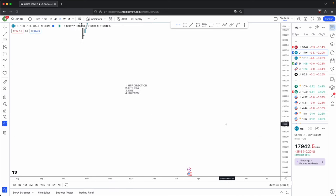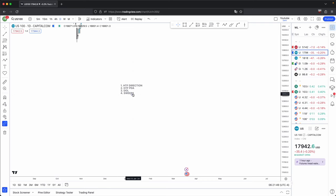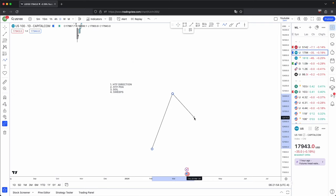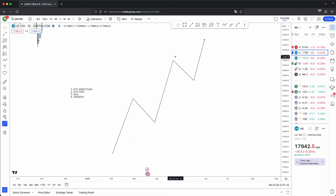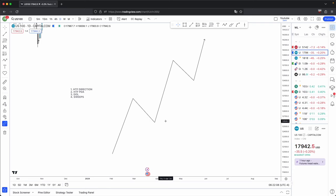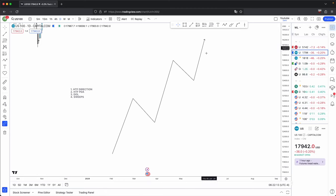Our first criteria is the higher timeframe direction. When I say higher timeframe direction, this doesn't necessarily mean basic market structure, where in a bullish scenario you have higher lows, higher highs, higher lows, and higher highs — because price doesn't move this way. Hence why it's called basic market structure; it's just a general idea of what to expect in a trending bullish market.